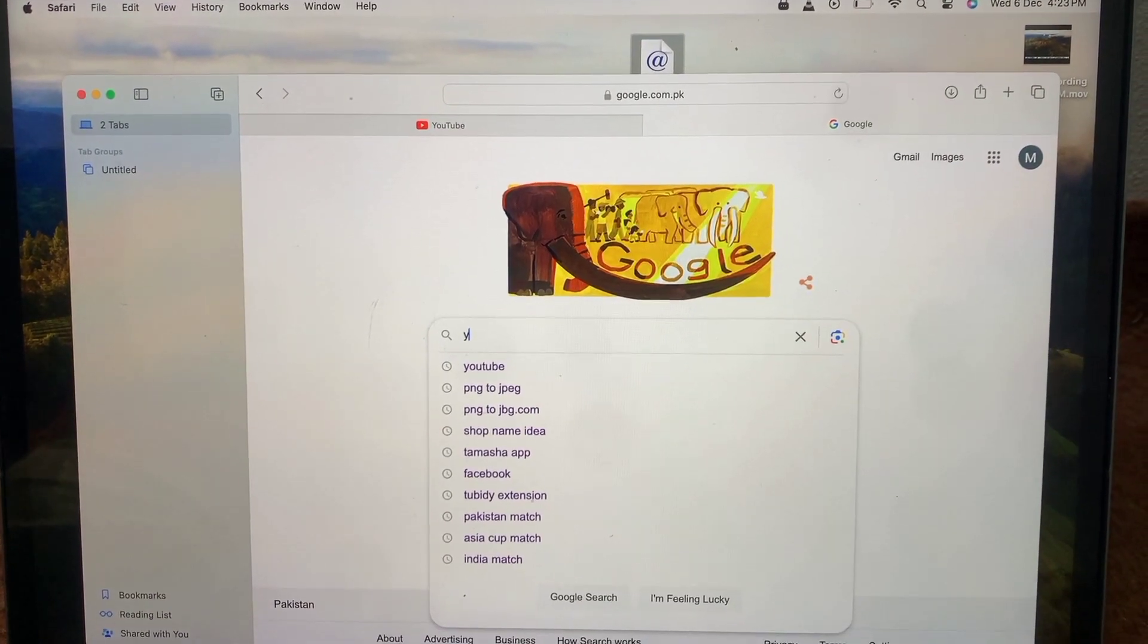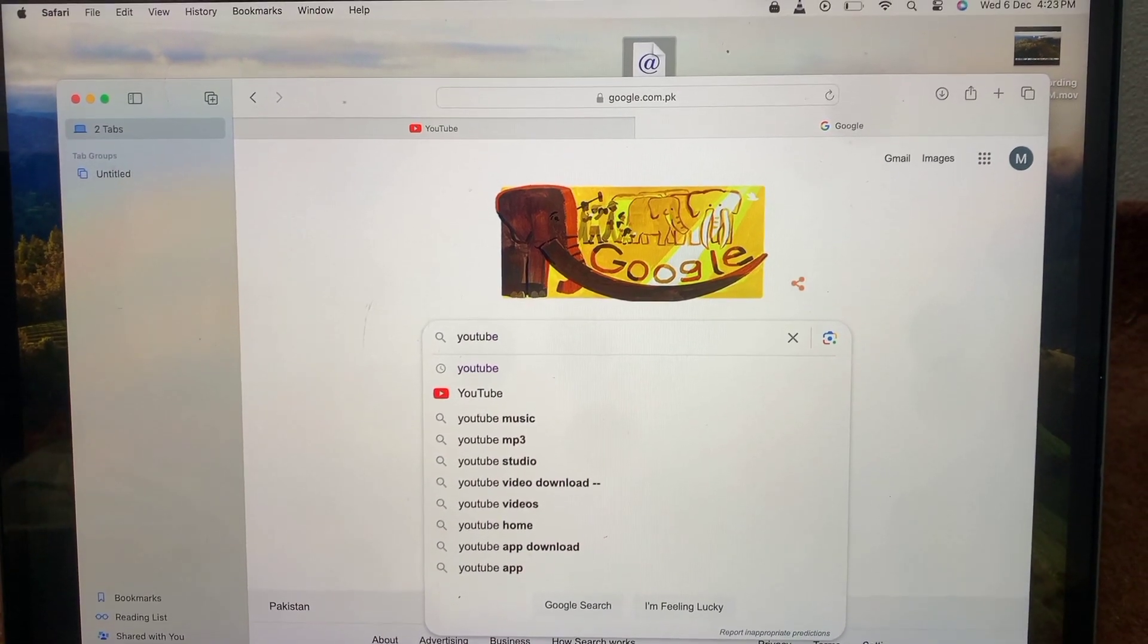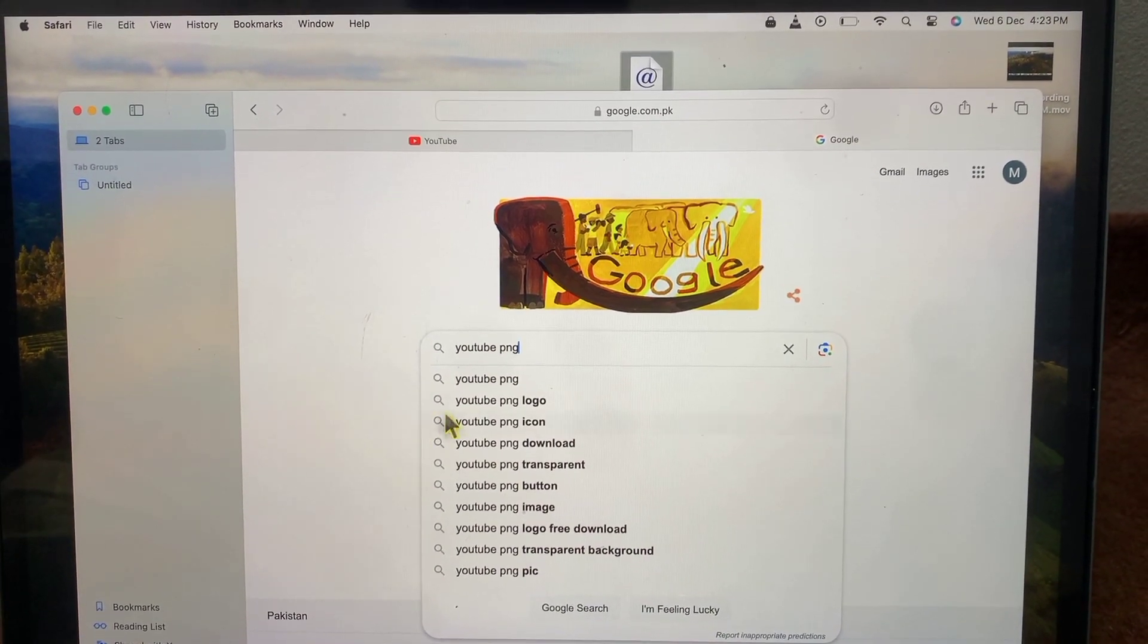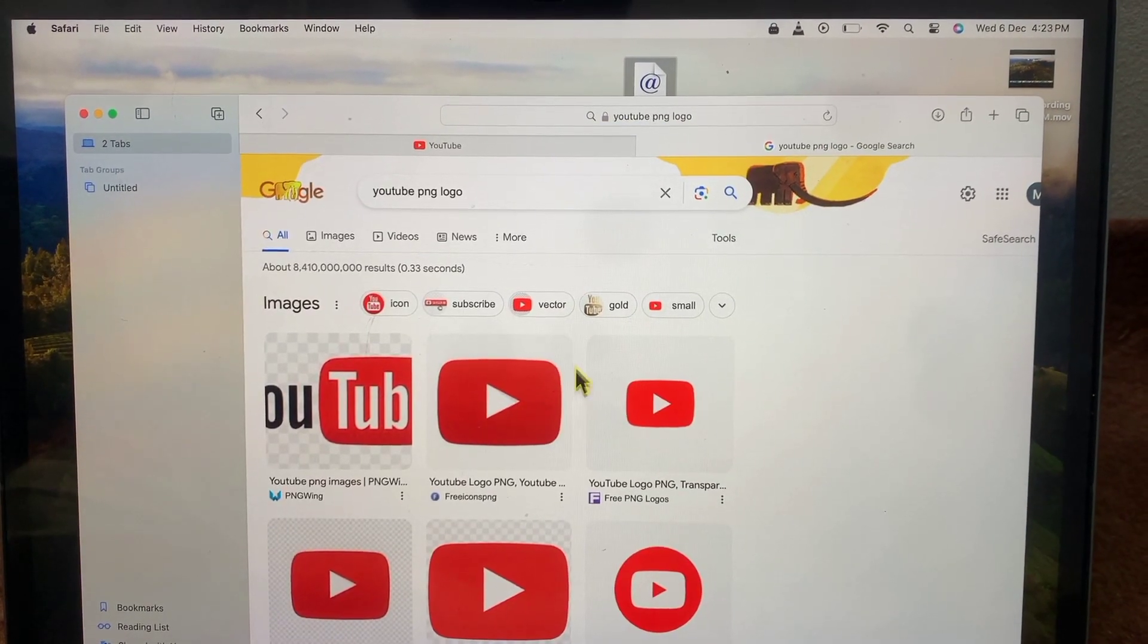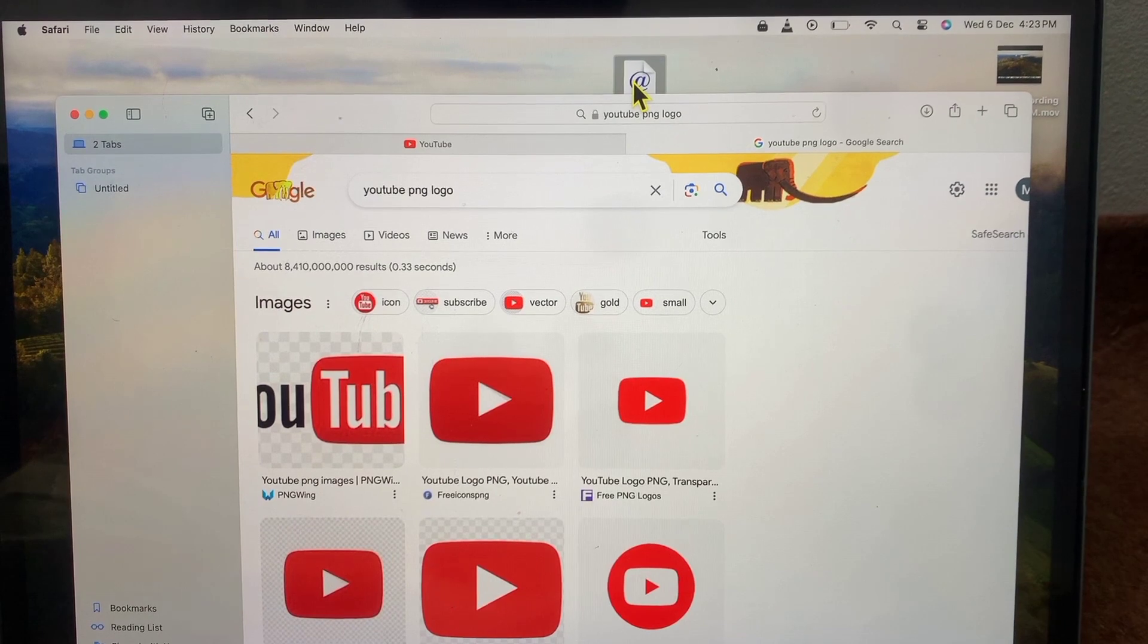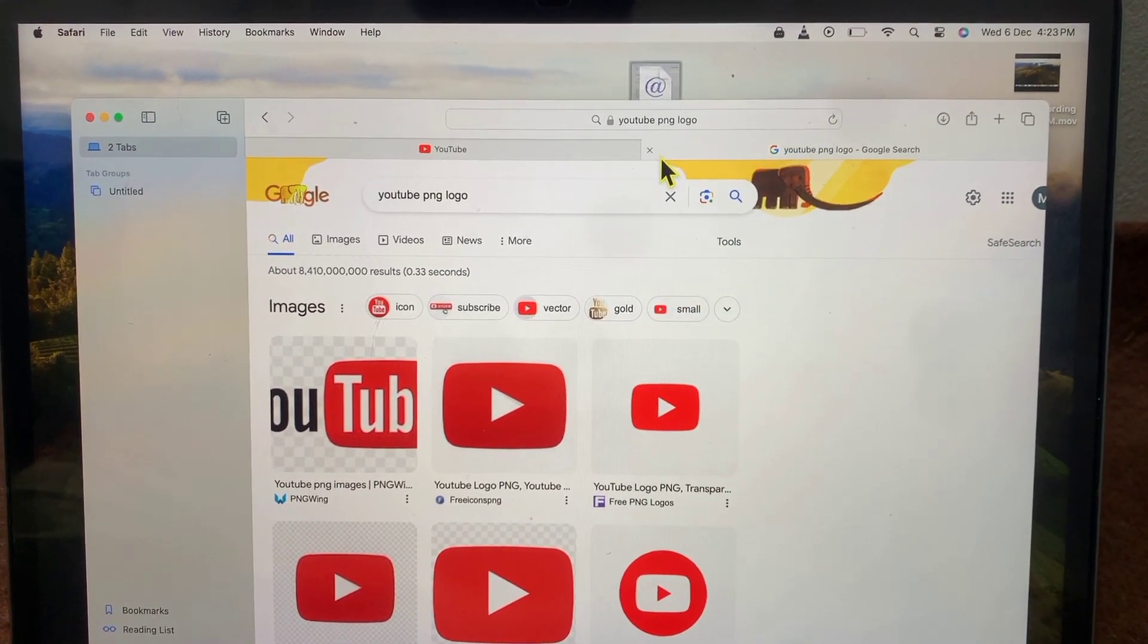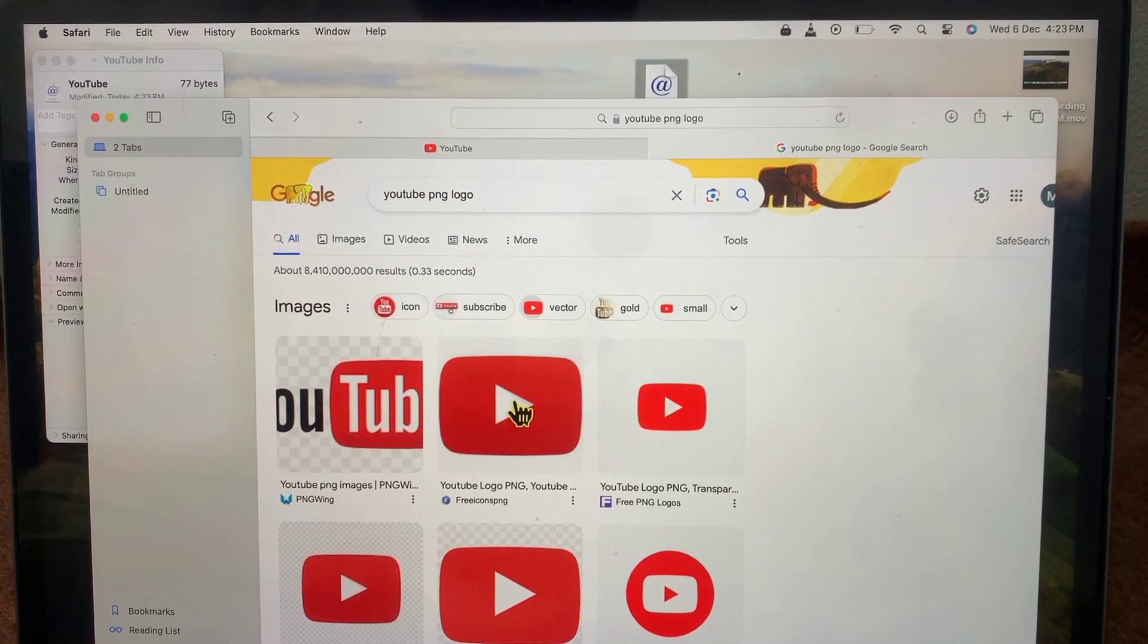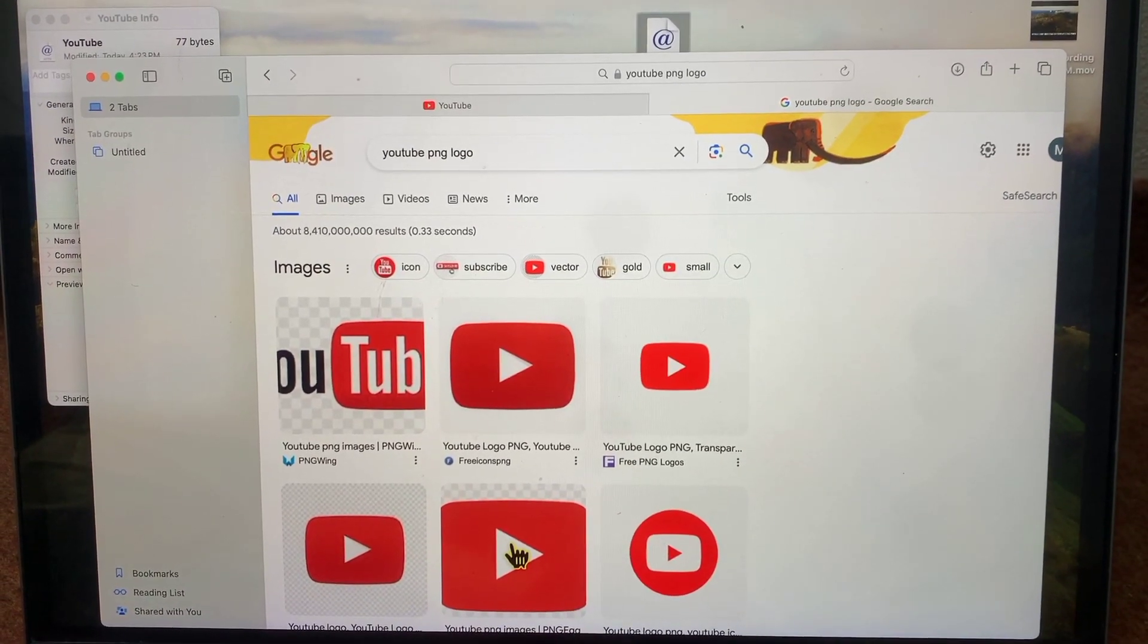Now search for YouTube PNG. You can see it appears on screen. Tap on it, then tap on the YouTube icon and select Get Info. Drag and drop the picture icon by this method.